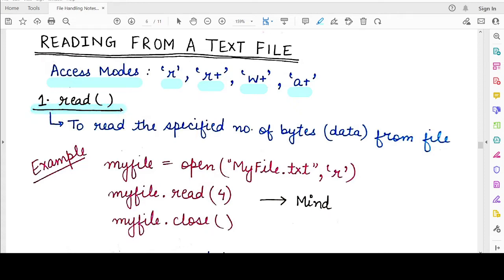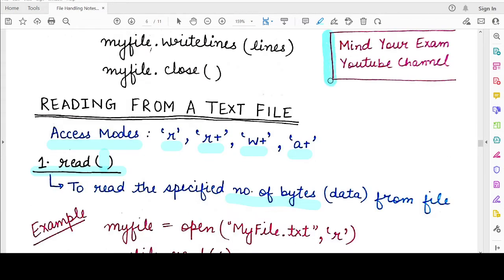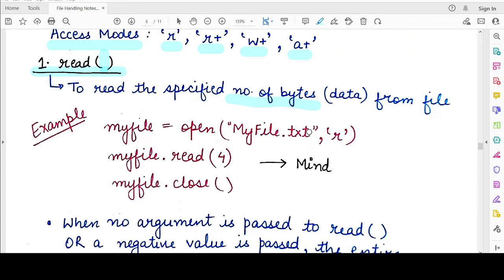The first method is the read() method itself. It allows you to tell the Python interpreter how many bytes to read from the file. This method takes as its argument the number of characters you want to read and returns those many characters. For example, if you have a file with two lines — 'mind your exam' and 'youtube channel' — and you open my_file.txt in read mode as 'my_file', then my_file.read(4) will return the first four characters: M, I, N, D.